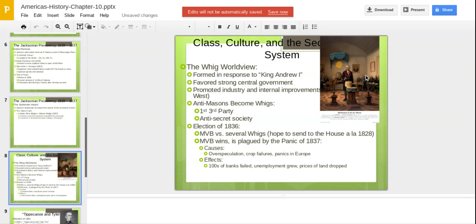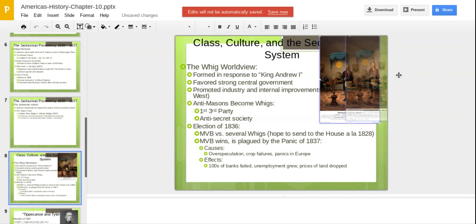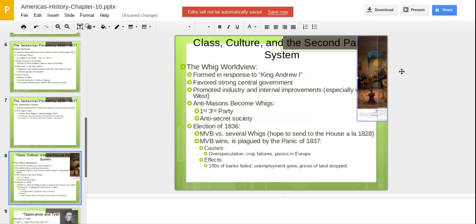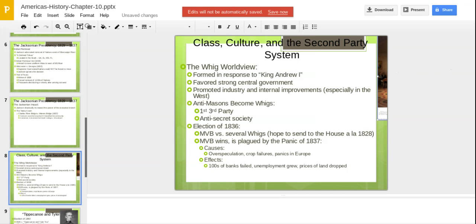A political party rose up in response to Andrew Jackson called the Whigs. They derisively called him King Andrew I. They favored a strong central government and promoted industry and internal improvements, especially in the West — essentially your American system. Anti-Masons, who saw Masons as a very secretive group they didn't trust, became Whigs. The Whigs became the first third-party system in the country.